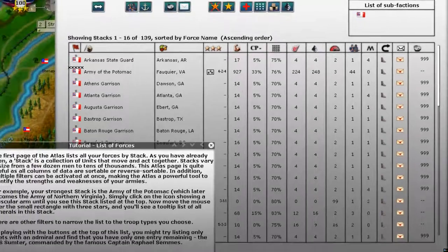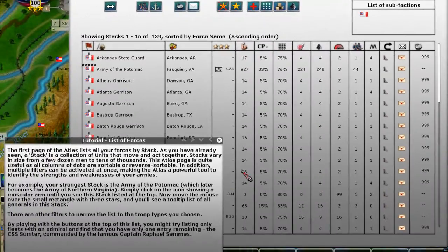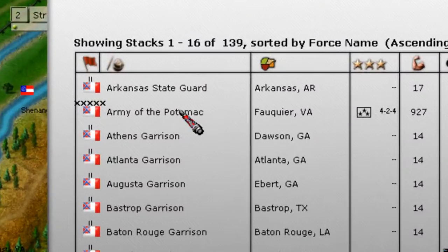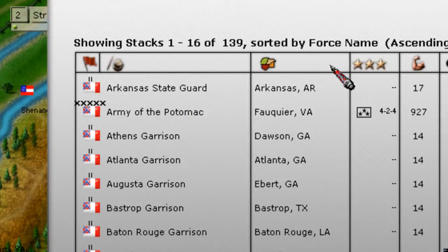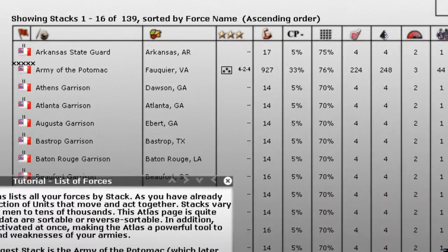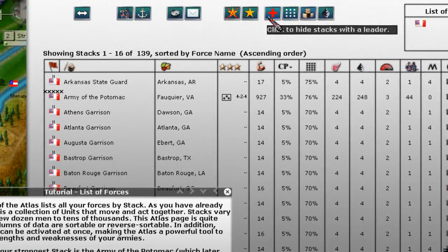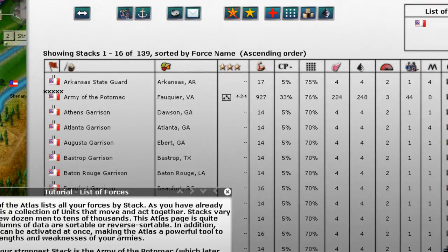What the list of forces is basically telling us is that there are different ways we can sort our forces to find the information we want. For example, it tells us that our strongest stack is the Army of the Potomac — later, of course, to be the Army of Northern Virginia. By clicking different buttons here we can sort, or limit, what information we want to view.